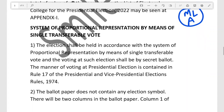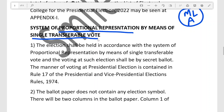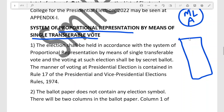In the Presidential election system, we follow the system of proportional representation by means of the single transferable vote. Suppose there are six candidates in the election — candidate one, two, three, four, five, and six.